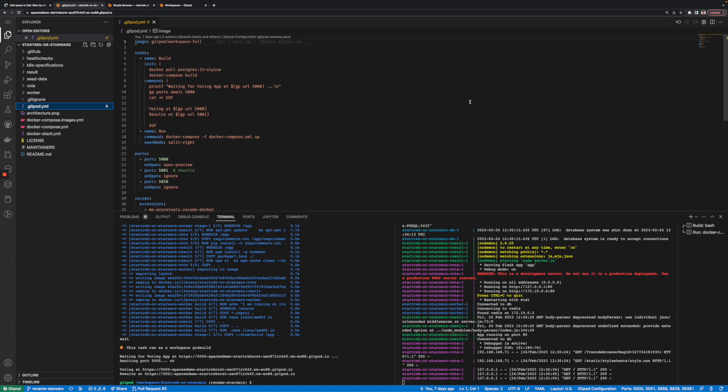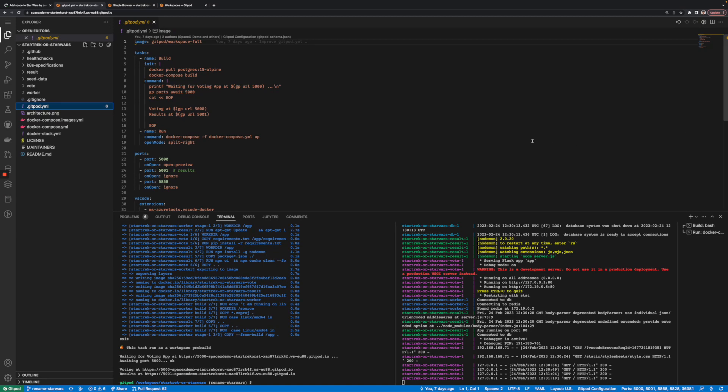When you sign up with Gitpod and open a repository that doesn't have such a YAML file yet, Gitpod infers one for you. The team can then edit and commit it alongside the code, making it a part of the source code, just like a CI definition would be.